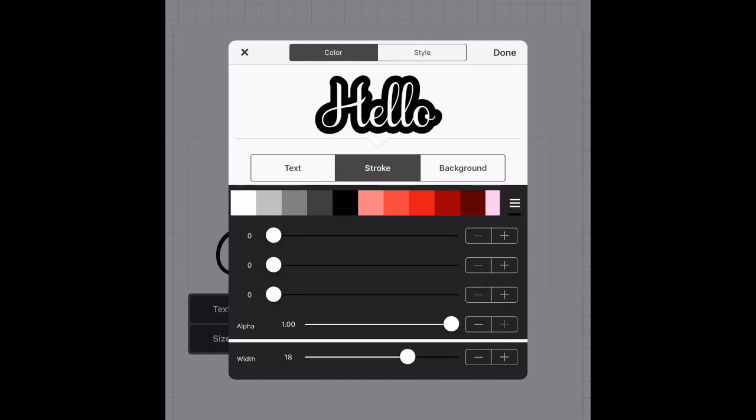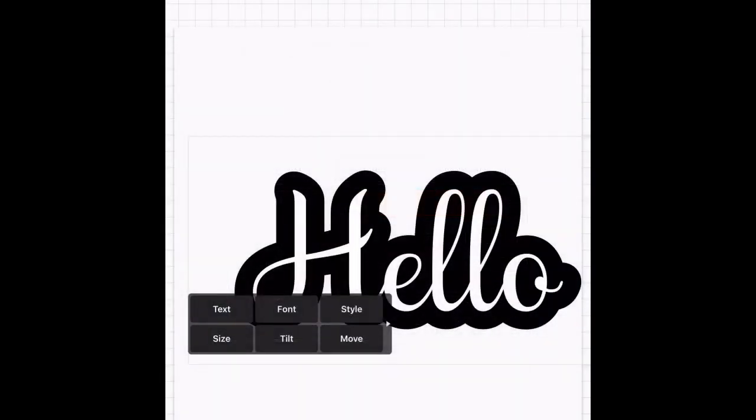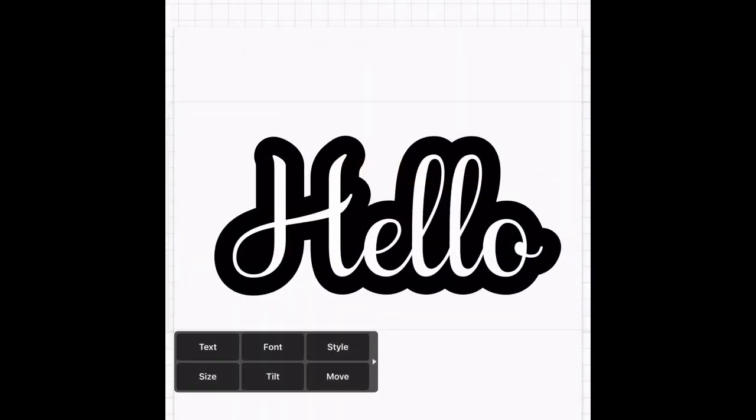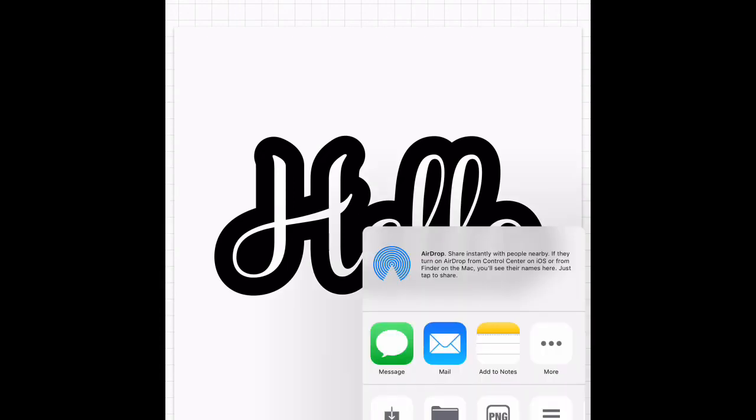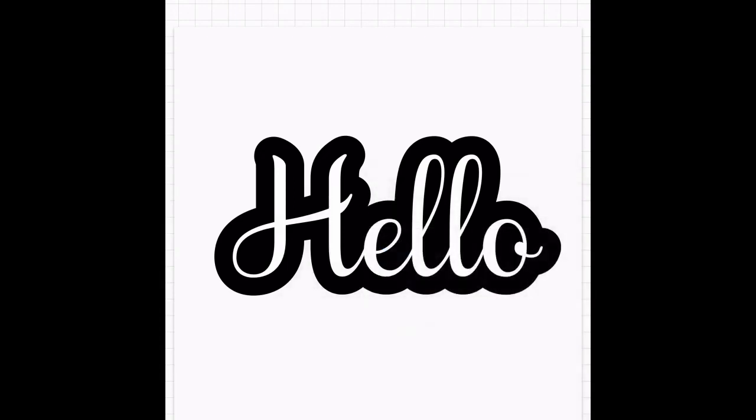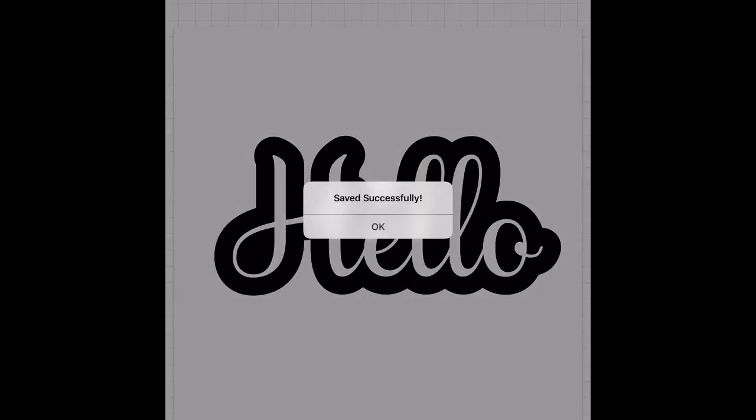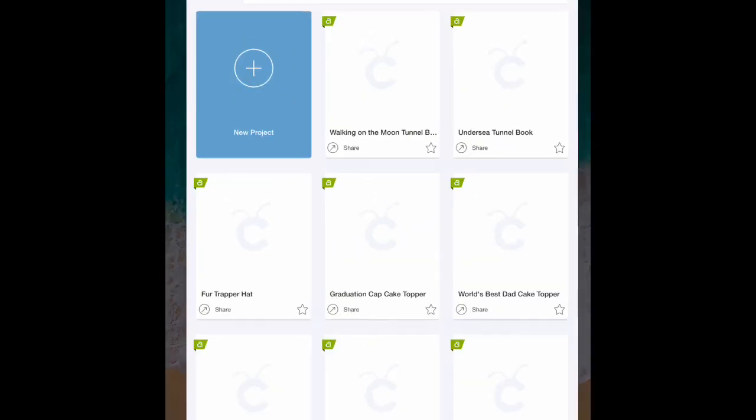Once you're all set with what you're doing, select done. Then we're going to go to this little square with the arrow in the bottom right hand corner and save image.